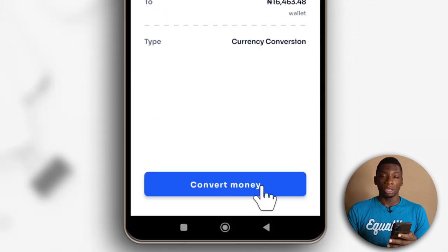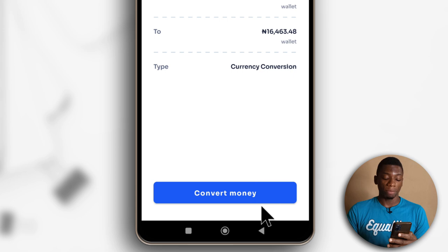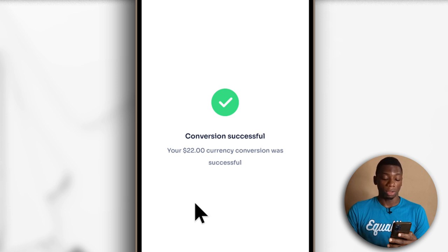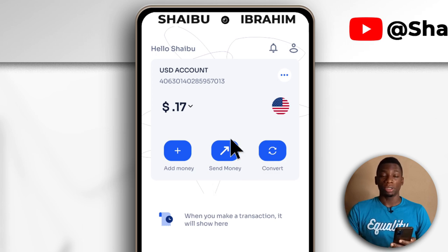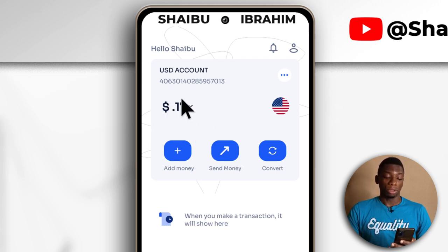I'll tap Next. After doing that, it's going to show me the final outcome. All I have to do is tap Convert Money. It says Conversion Successful — your $22 currency conversion was successful. So I'll tap Home. It took about two minutes for the money to get converted. Even though it said it was converted, I had to wait until the balance changed. For you, it may change quickly, but if it doesn't, just wait for a few minutes.